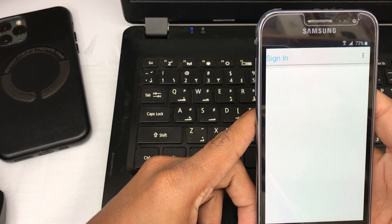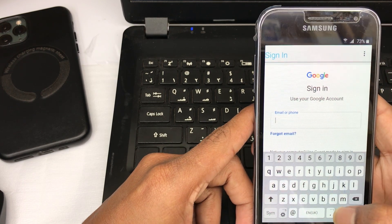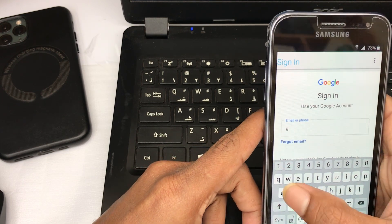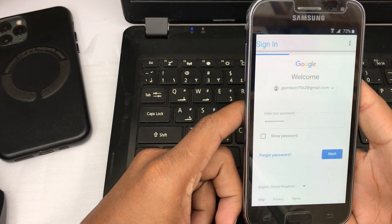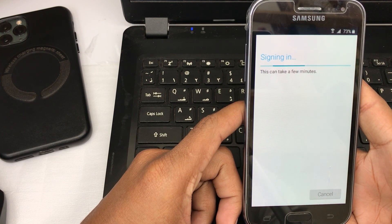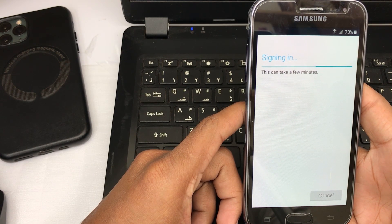Sign in with another Gmail account. If you don't have another Gmail, create one from another phone and sign in with that email.